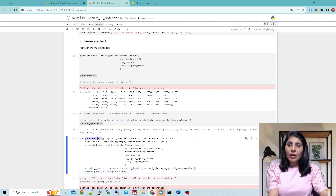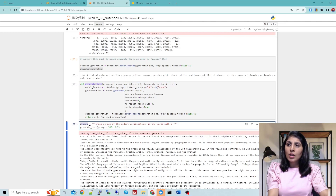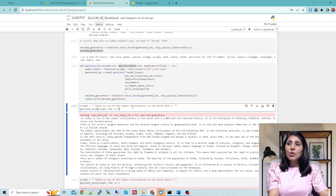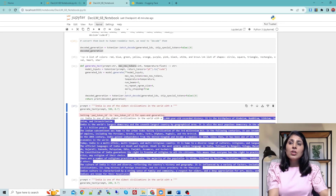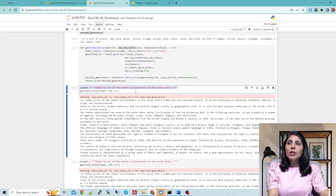Now we'll use this function and see the output. I'm giving this prompt to the model: 'India is one of the oldest civilizations in the world with a...' We're calling generate_text with this prompt, 500 max new tokens, and temperature 0.7. You can see the output — the model continued from the prompt and generated this text, which is a very good result.